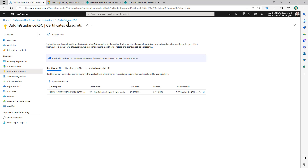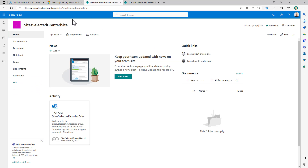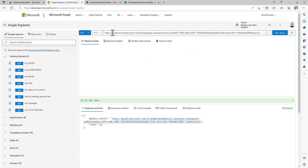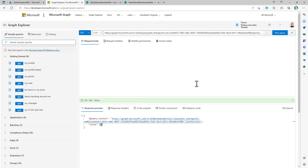Now let's say we want to use this application to access a target site collection with a selected permission. I don't want to give permission to all site collections — I simply want to target a specific site collection or a specific set of site collections. In SharePoint Online I have one site called 'site-selected-granted-site' and another called 'site-selected-not-granted-site'. In Graph Explorer, I'll show that right now there are no specific permissions assigned to the target site. This is the endpoint you use in Microsoft Graph to read or assign permissions to an app when it has the site.selected application permission granted.